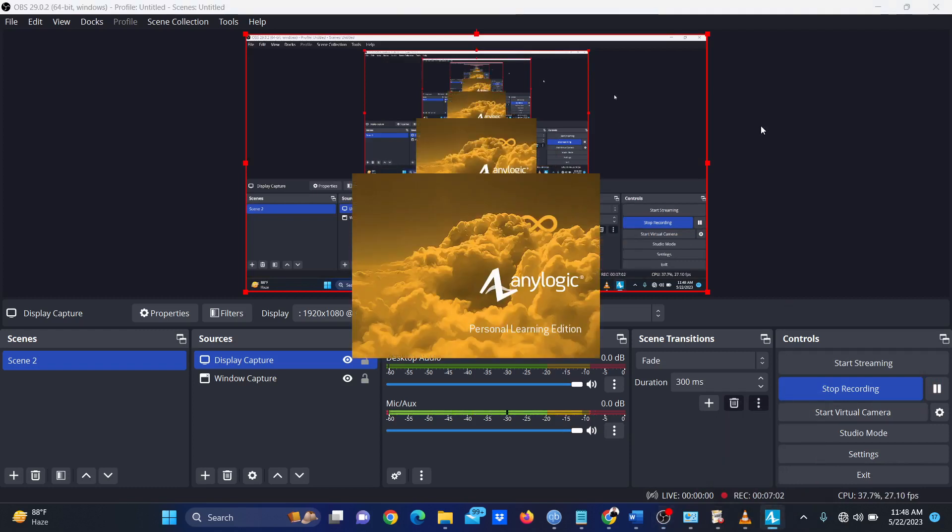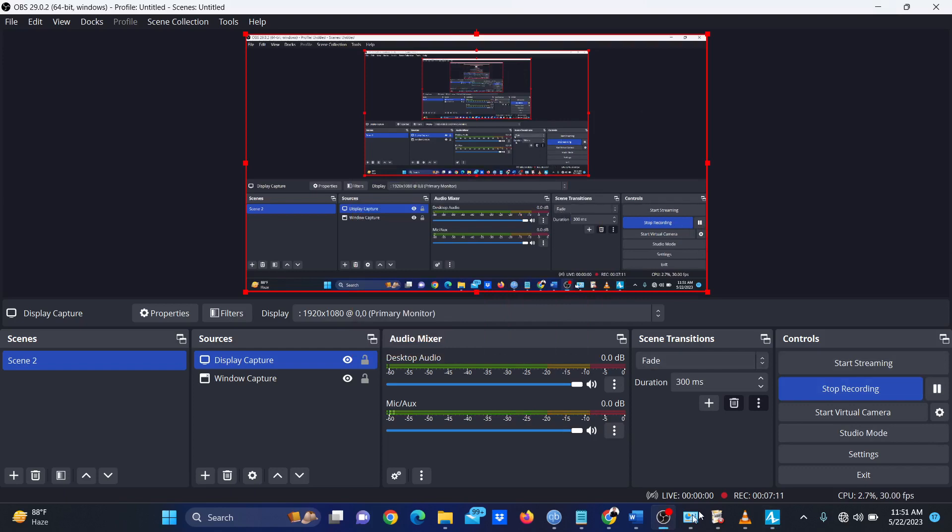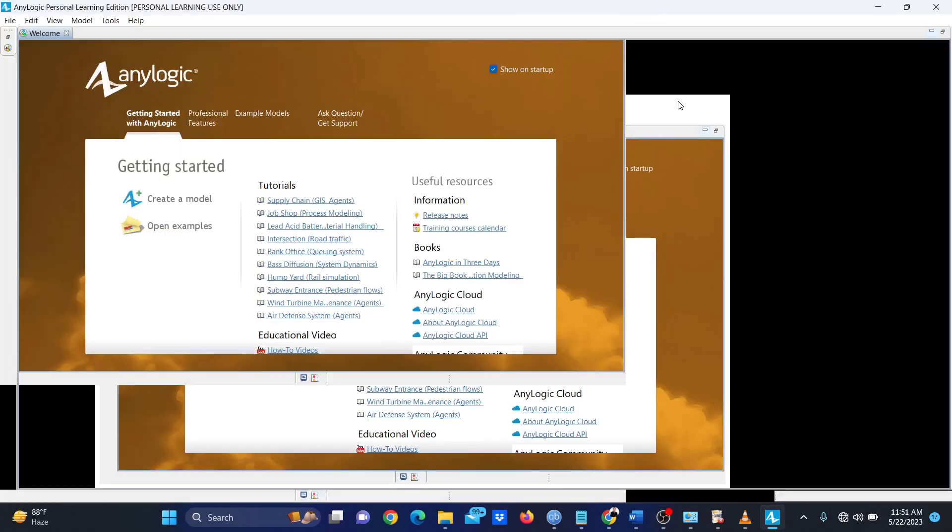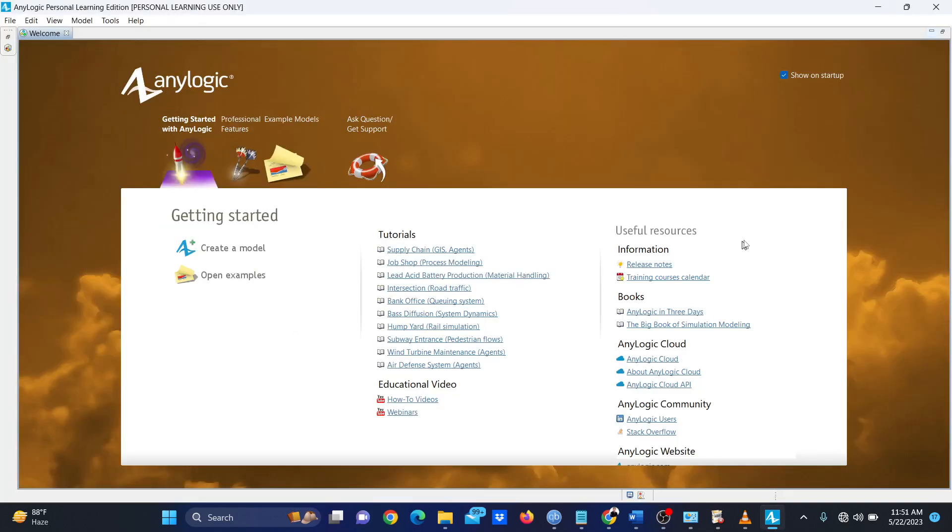After the installation is complete, the AnyLogic interface should start immediately. So our installation is complete. This is the interface.